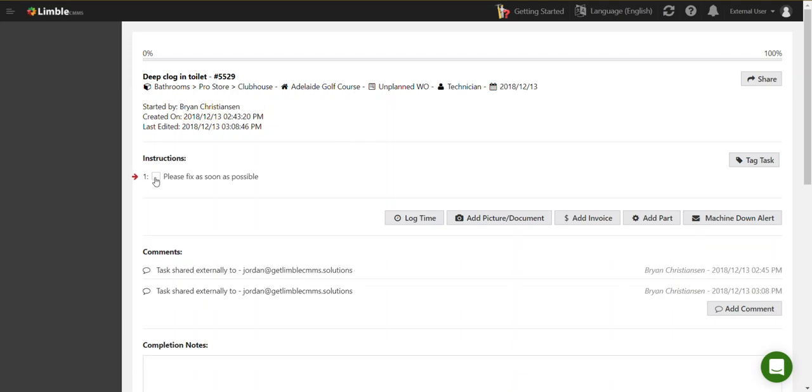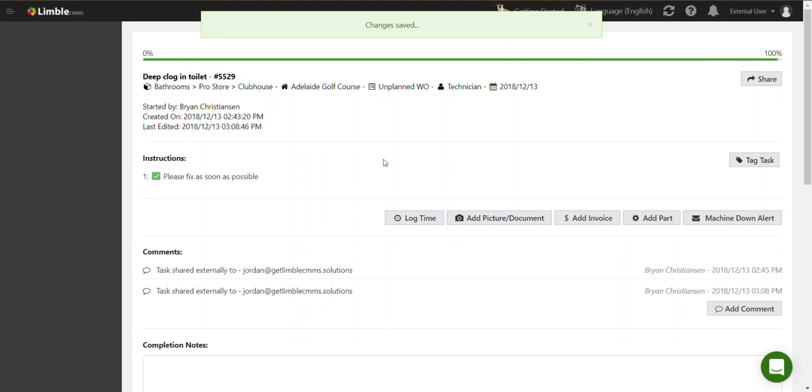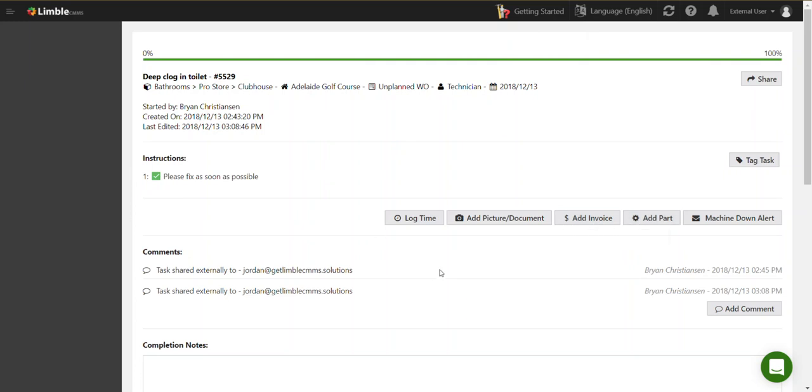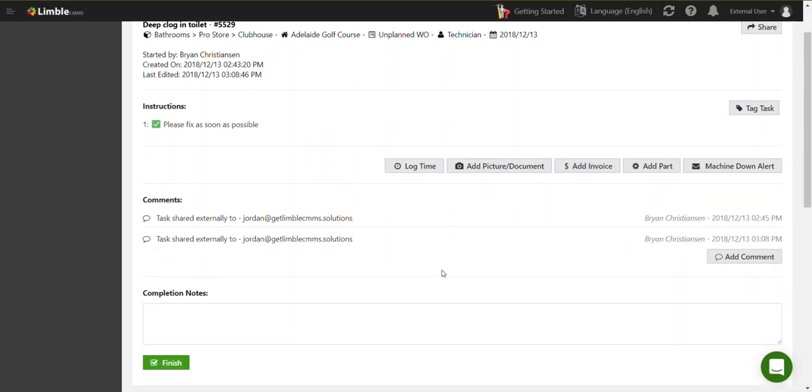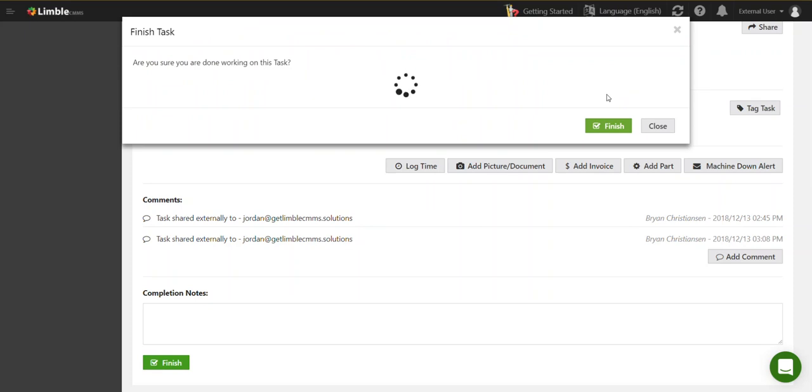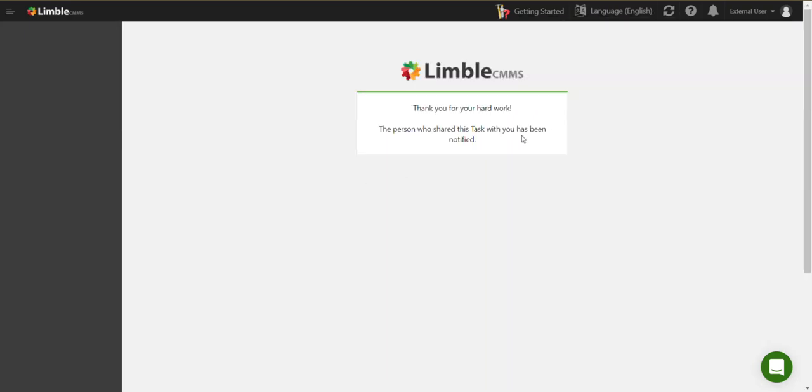And it says, okay, please fix, and he completes that task. He can add invoices here, parts, or anything else as normally seen on a Limble task as well as comments and notes. But now that plumber goes to finish the task when it's completed, and does that.